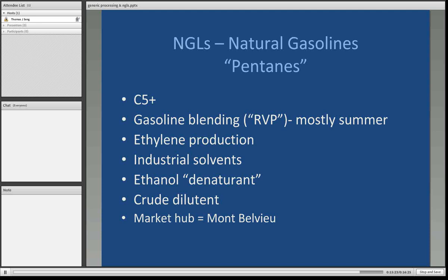The natural gasolines, or pentanes (C5+), are primarily used for gasoline blending to maintain and stabilize the Reid vapor pressure, mostly in the summertime. The pentanes can be used for ethylene production and are also used as industrial solvents. They can be used as an ethanol denaturant — if you think about the production of ethanol from corn and grains, it is actually pure alcohol that could be consumed. So something needs to be added to it so that people are discouraged from drinking the ethanol. The natural gasolines can be added as a denaturant so it will not be consumed by humans, but will be safe to burn in automobiles and trucks. It can also be used to dilute crude, and its major market hub is Mont Belvieu, Texas.